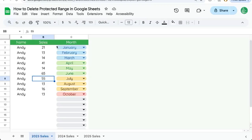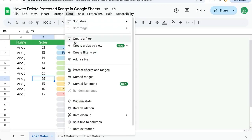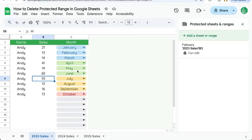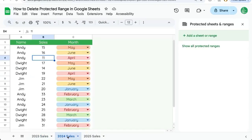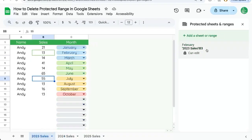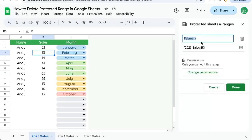Go up to Data, then Protect sheets and ranges. If we're on the sheet that has a protected range, it will show up here. If we're on a different sheet, like this 2024 Sales, you see it has no protected ranges. So we must be on the correct sheet. We can click and edit this.